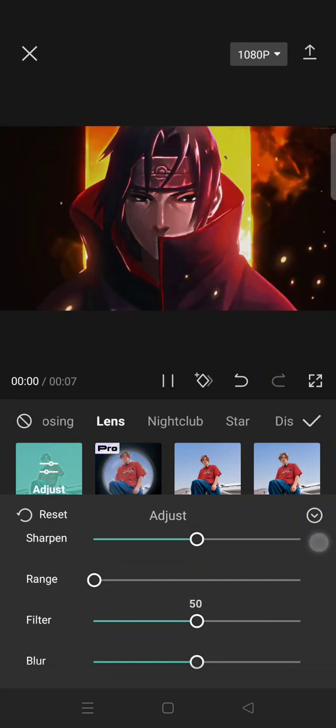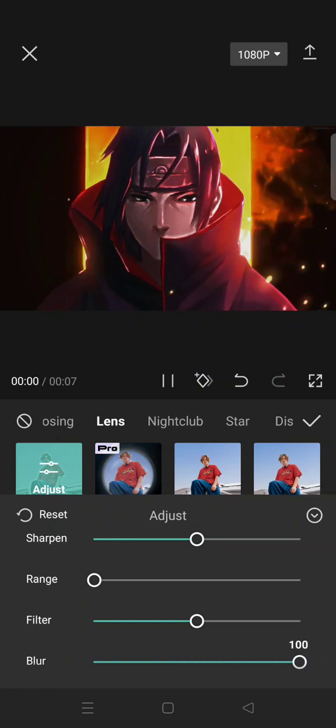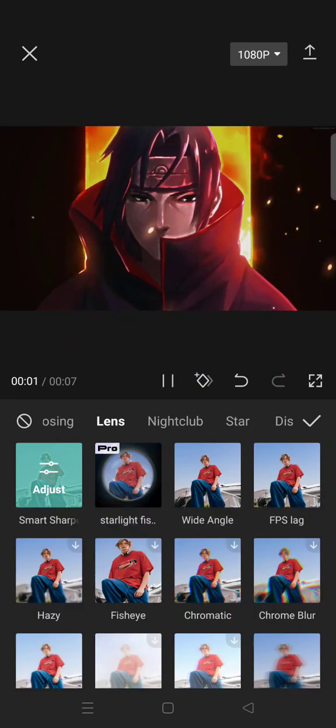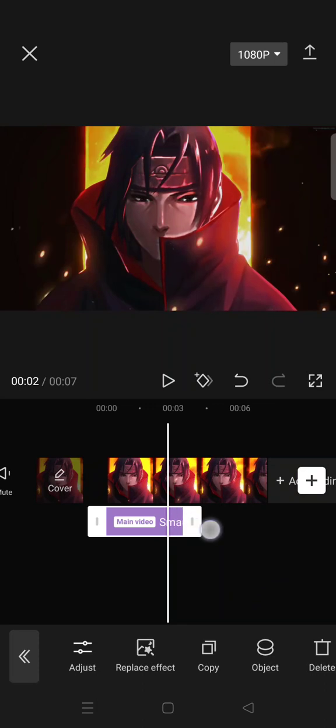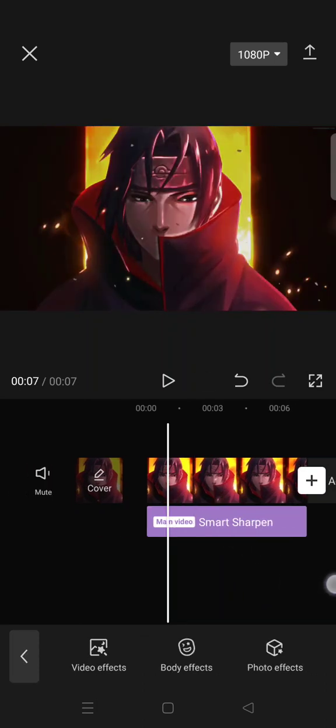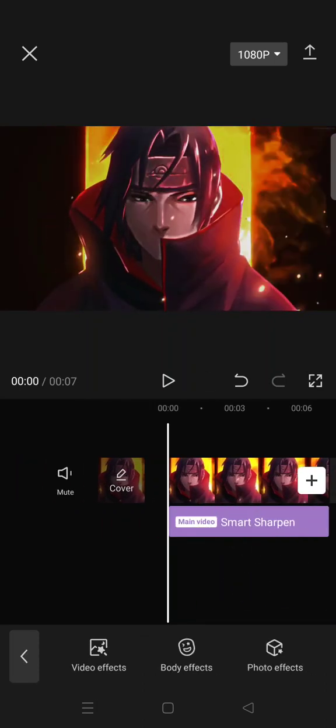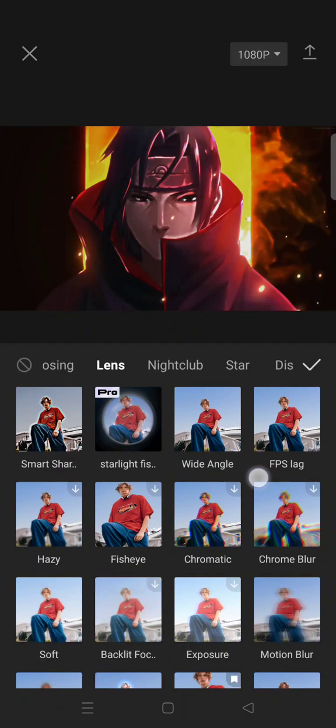And then last, the blur, set it into a hundred. Okay, click on the check icon and make sure that the effect applies to all of your clips. Then just go to the video effects again, click on lens